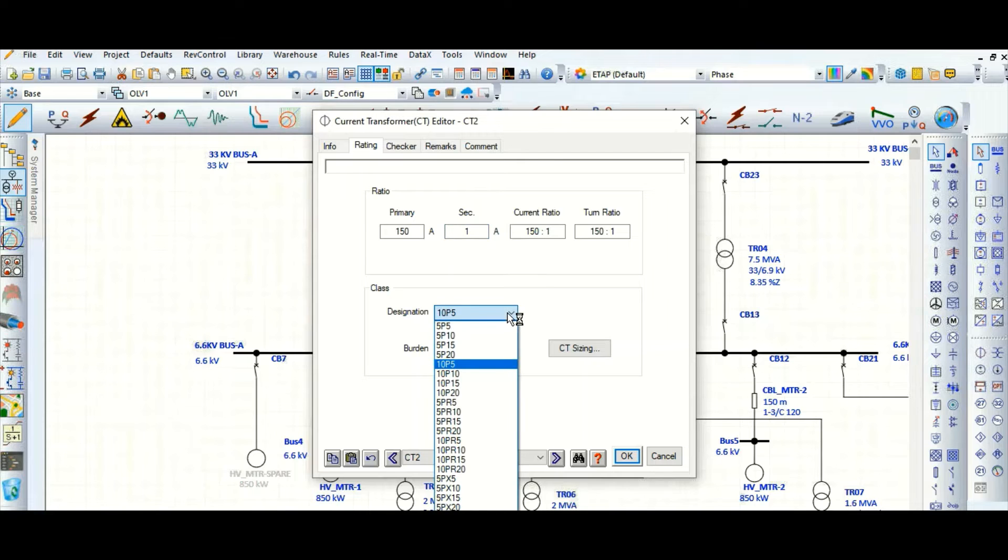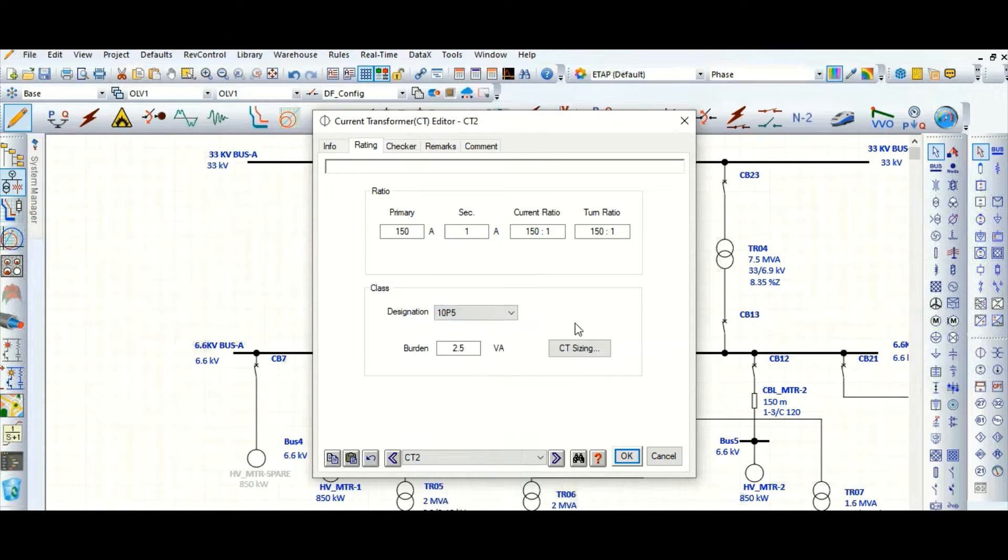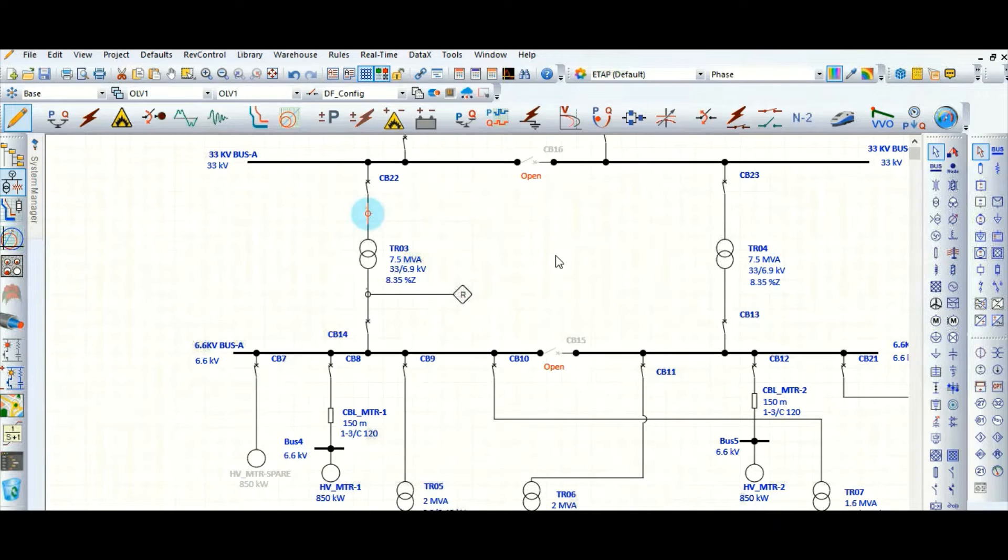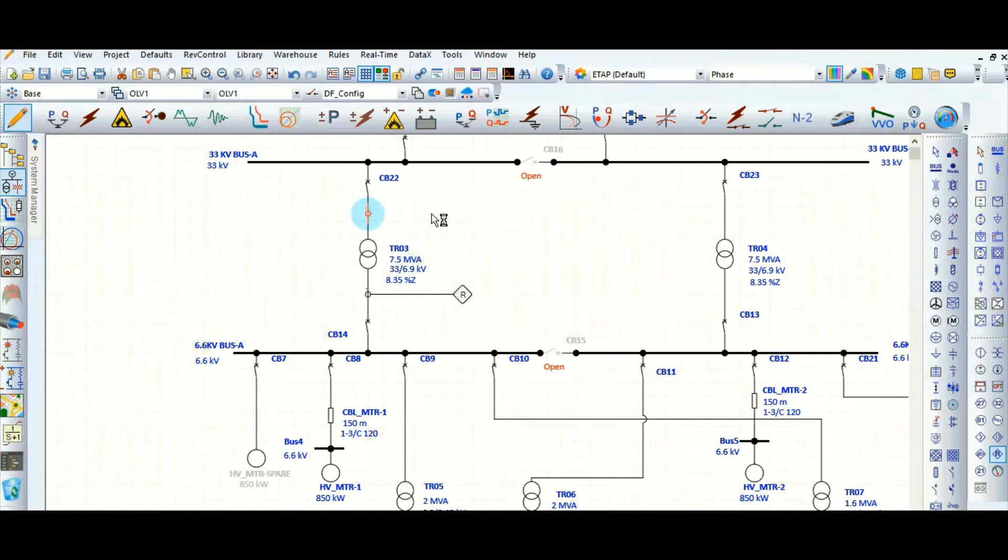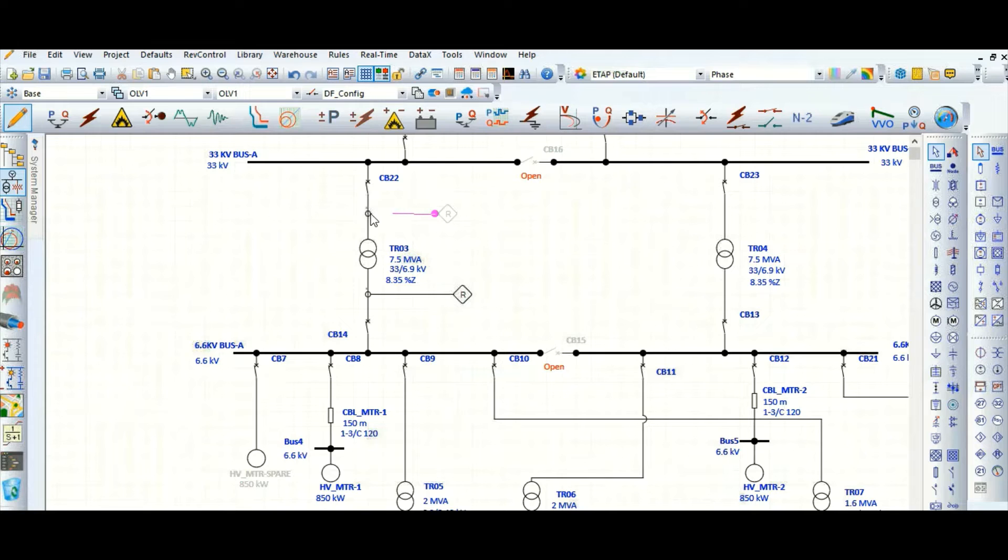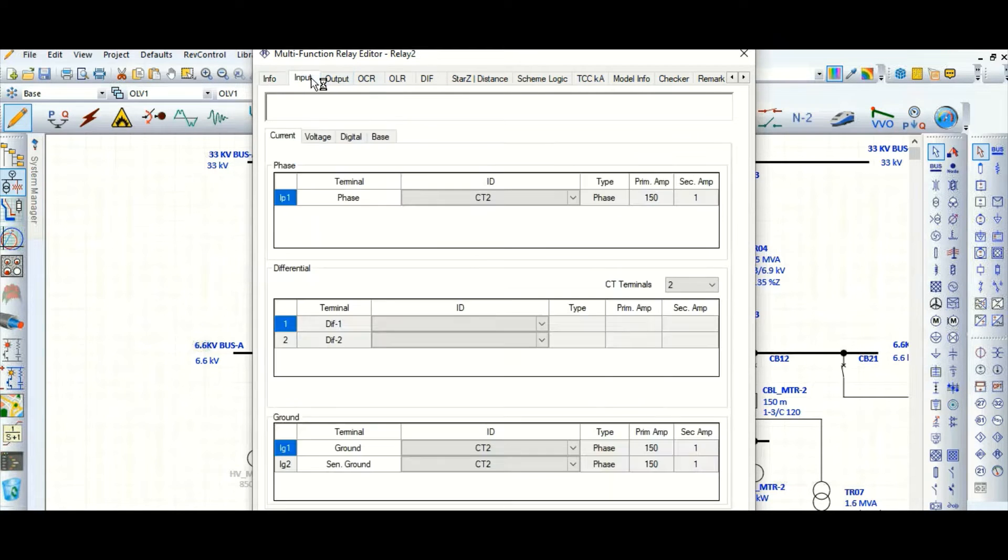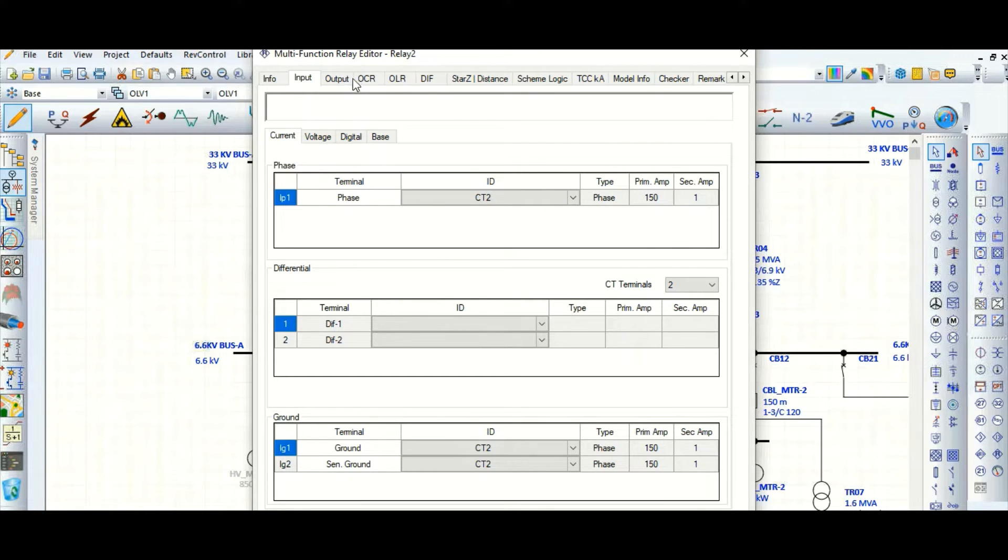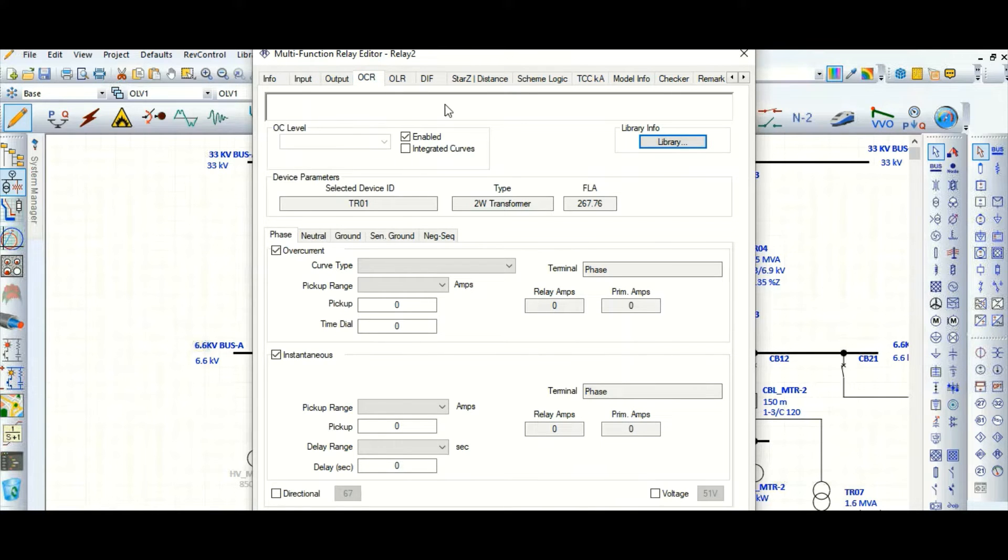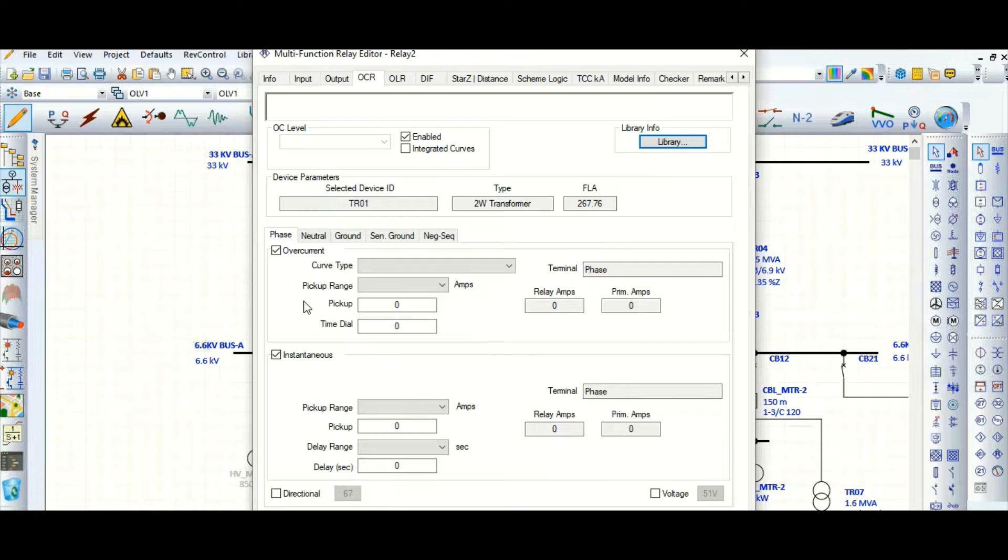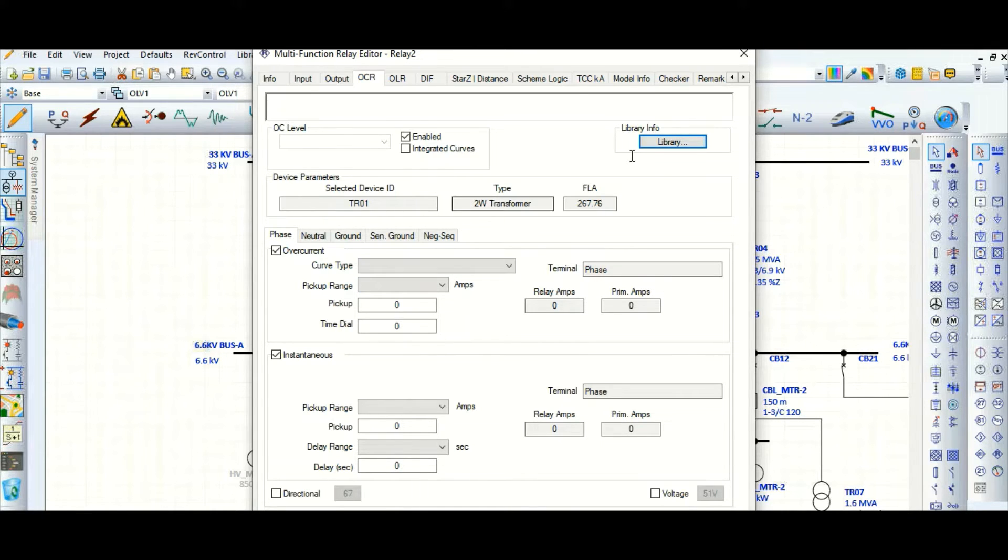Keep it same, I will not change only the CT ratio. Let's select one relay. The CT ratio is 150 bar 1, that's fine. Go to the overcurrent tab here, and here nothing is selected, so let's select from the library.